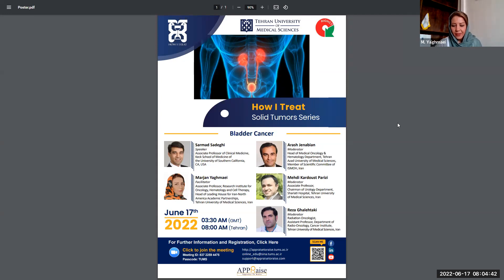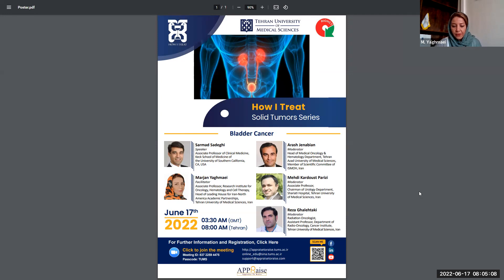Please feel free to ask your questions in the chat box. Thank you all for participation in our course. Please make sure to write your correct name — the one that you have registered with — and please try to keep the chat in English. I sincerely hope that you have an enjoyable academic experience today. Now let me welcome Dr. Sadiqi, Dr. Genovian, Dr. Cardouz, and Dr. Galitaki to the stage and ask Dr. Genovian to introduce our invited speaker, Dr. Sadiqi.